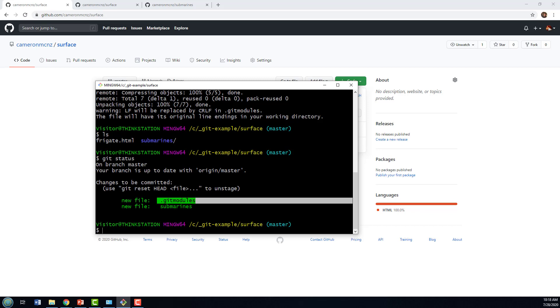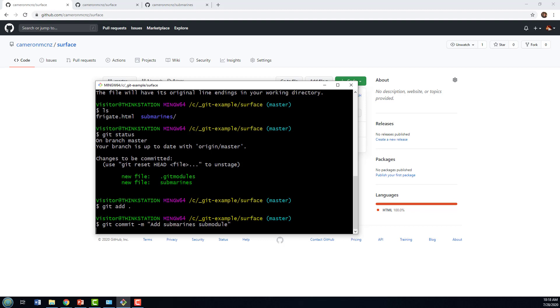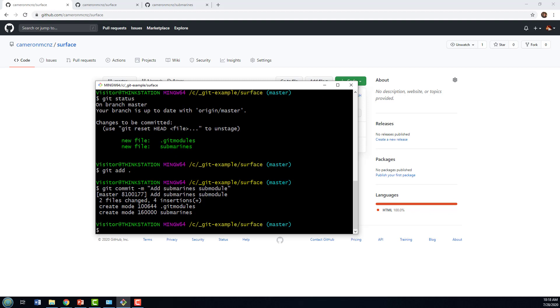So, of course, with that added in there, I also want to do a git add, git commit. And there we go. We've now got that submodule committed to the surface project.